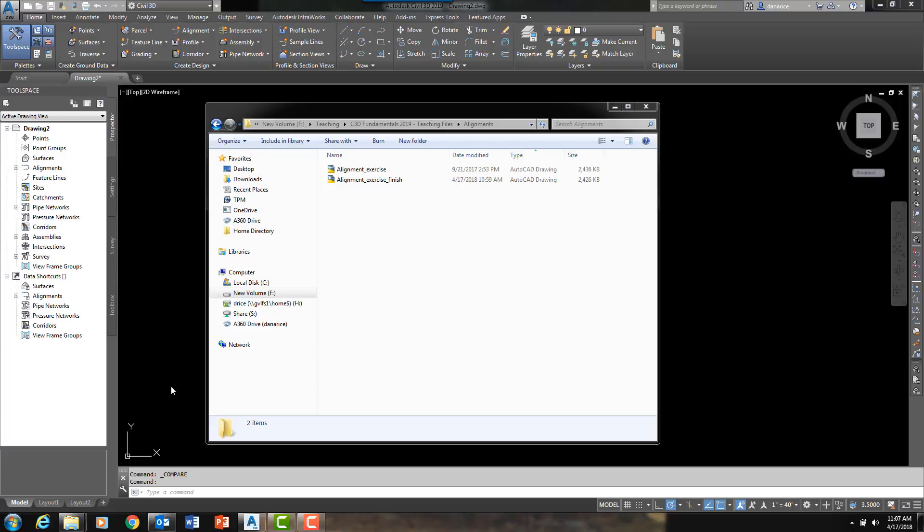And today I am in Civil 3D 2019. As I am sure you are aware of by now, Civil 3D 2019 has just been released in the past week. And I would like to talk to you about a brand new command, one of the many brand new features and commands within Civil 3D 2019.